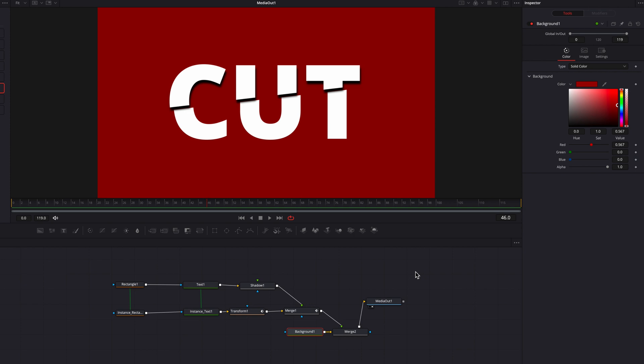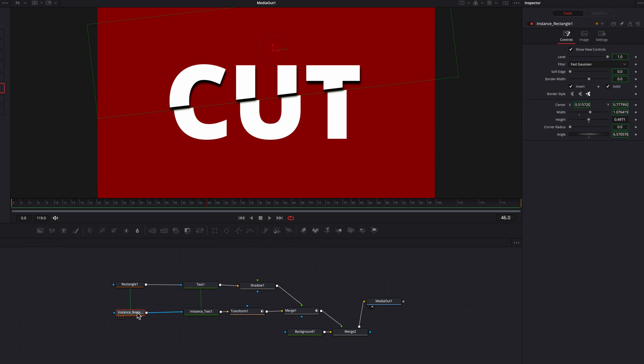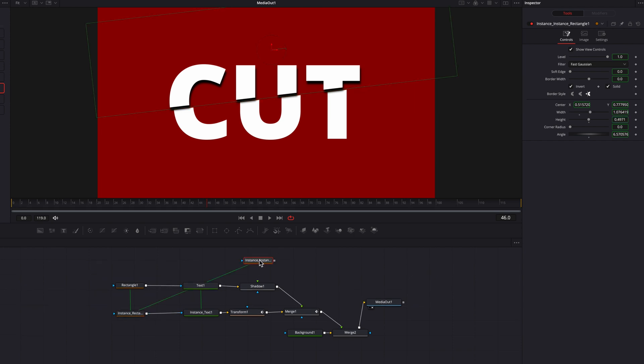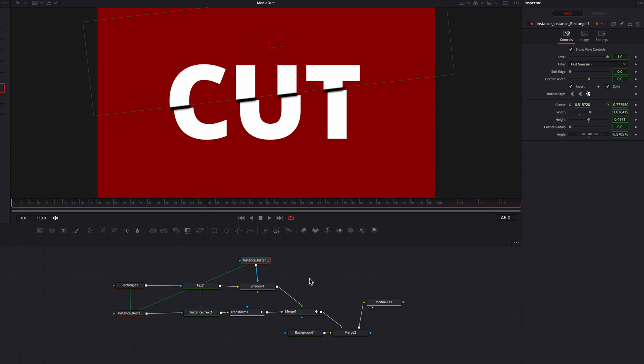So to fix this, what we can do is copy the instance rectangle masking node and then paste instance again. Then we're going to connect this to the shadow node here. You're going to see right away that this is going to cut out most of the shadows, and this is looking way much better.